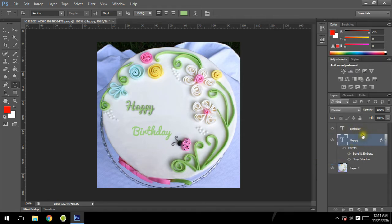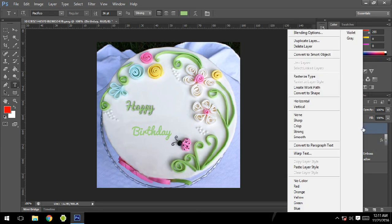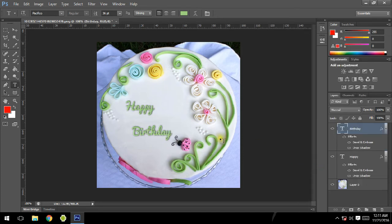For that, just select the Birthday layer, go to options, and select paste layer style. Now as you can see, the style is applied.